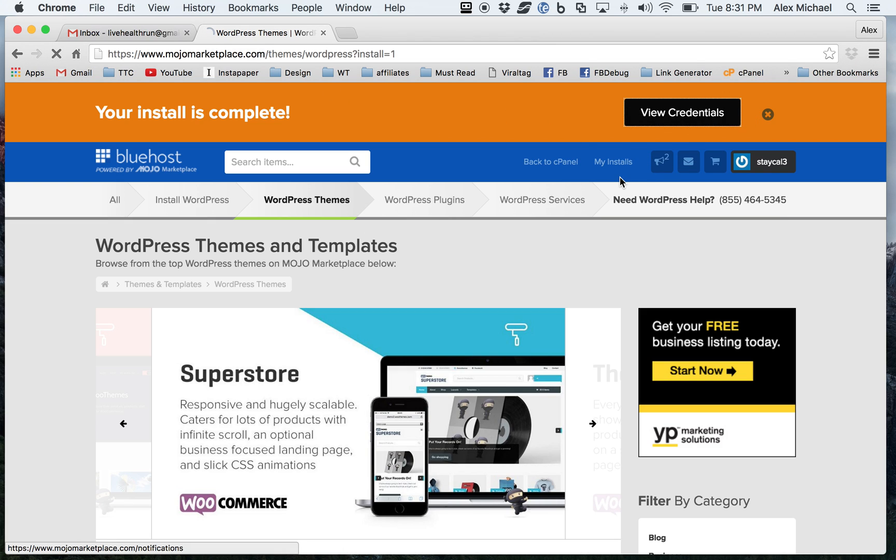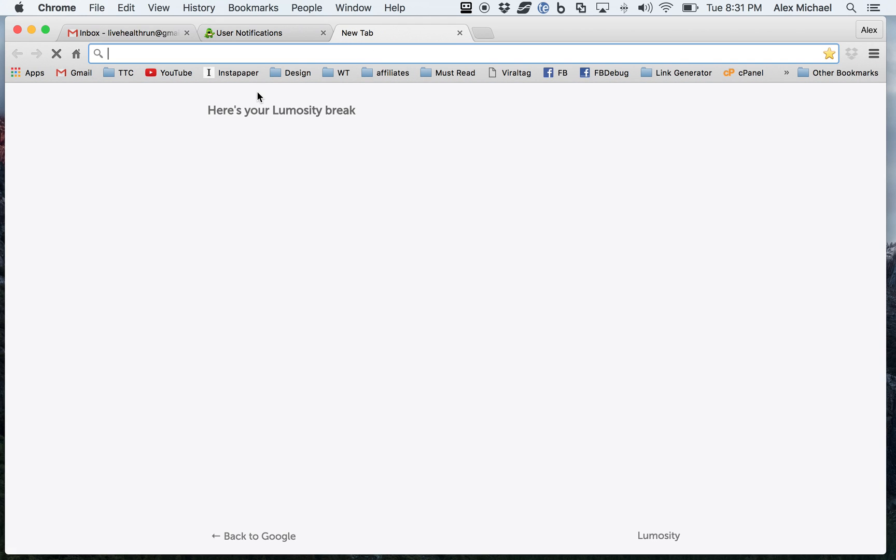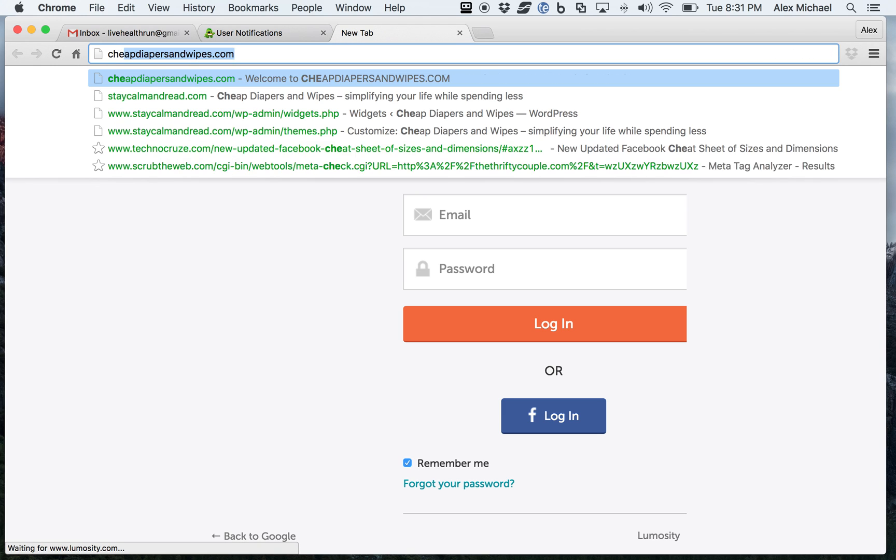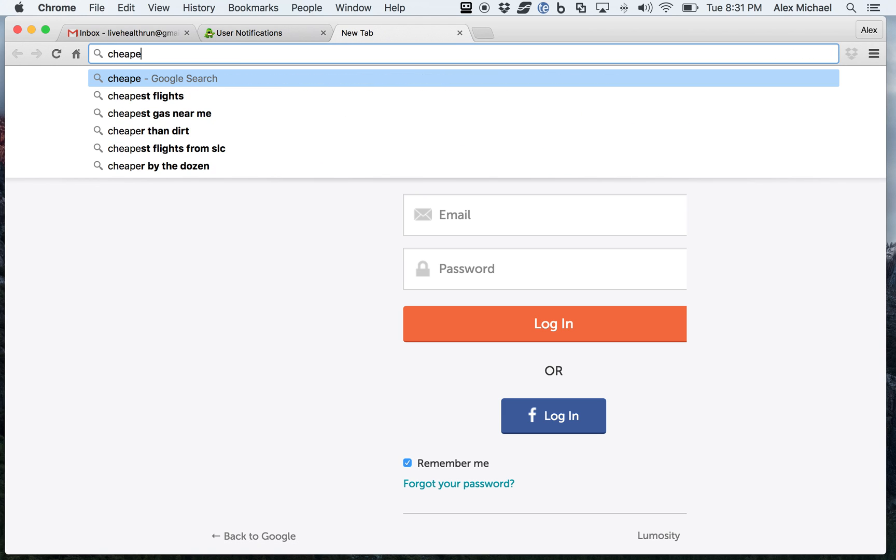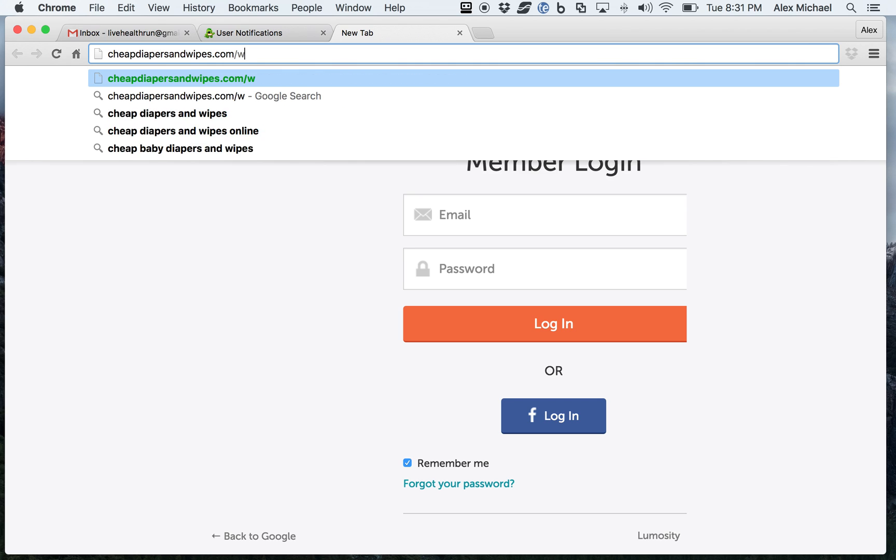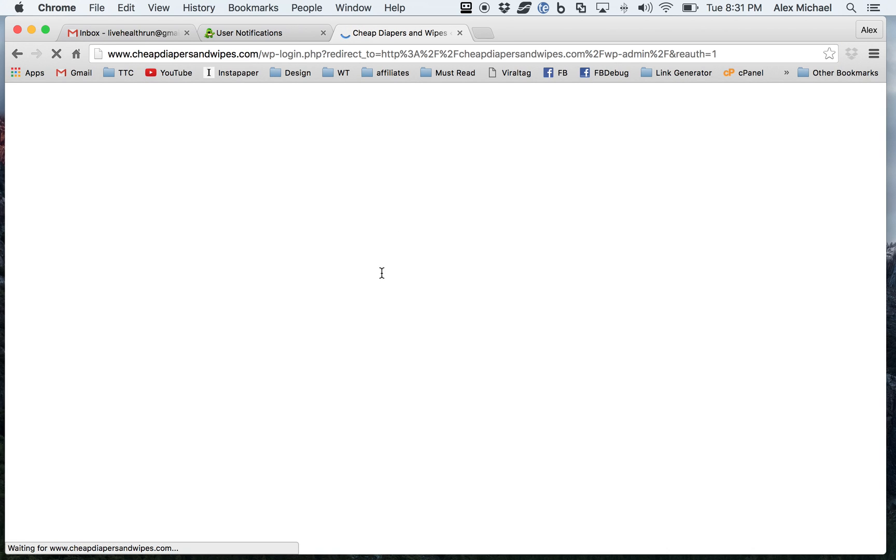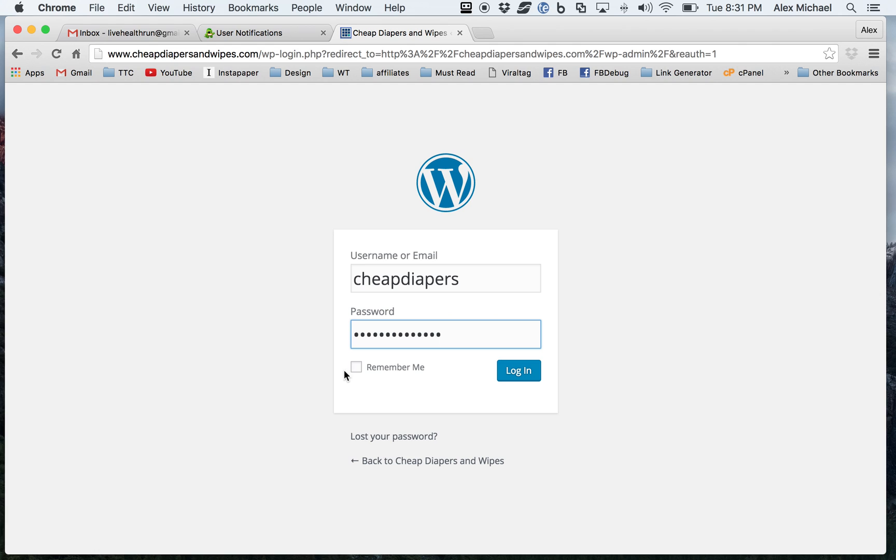So let's go ahead and view the credentials. And I'm going to go ahead and go to cheapdiapersandwipes.com. And you can type in wp-admin. And what you're going to see here is it's going to take you to a login screen. And this is where you're going to put that username that you had selected. This is where you're going to put the password.